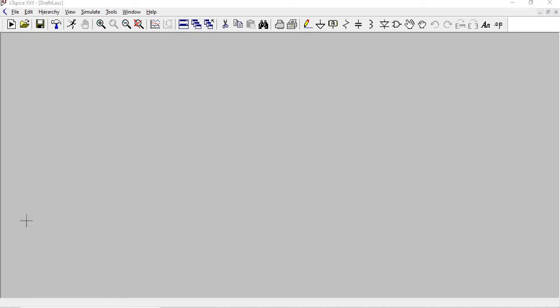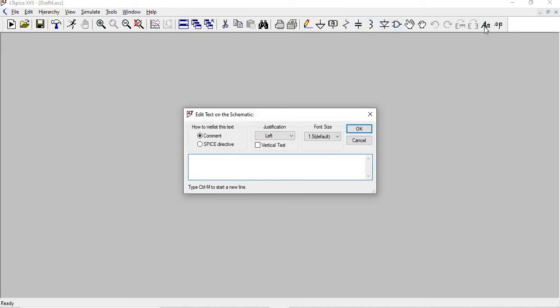Hi, welcome to Techie Time. Today we are going to do MOSFET drain and transfer characteristics in LTspice. Open a new schematic. You're going to place the components. First, we're going to do MOSFET drain characteristics.